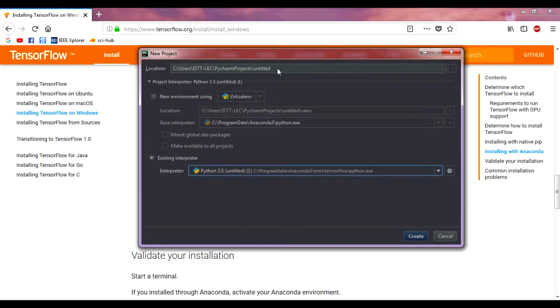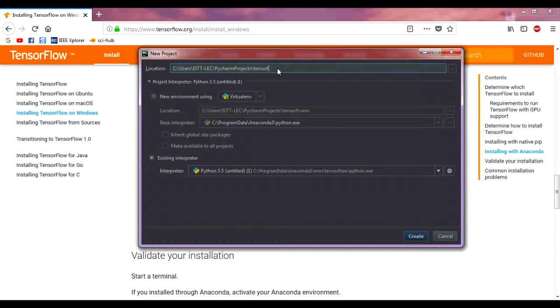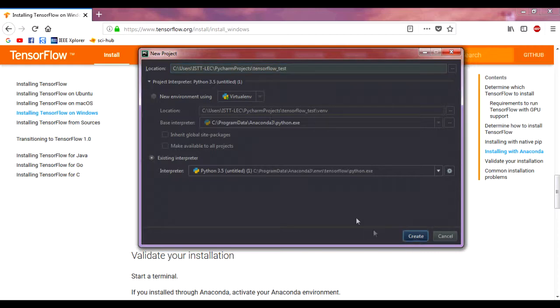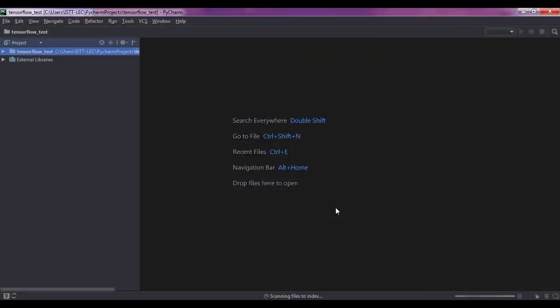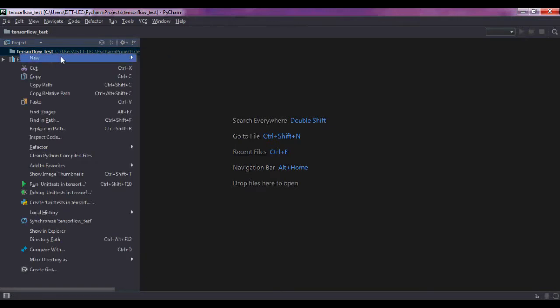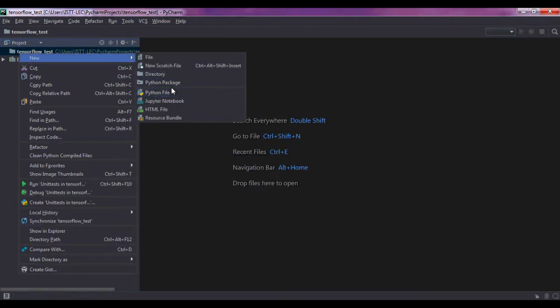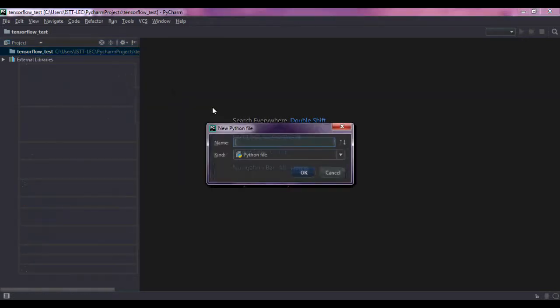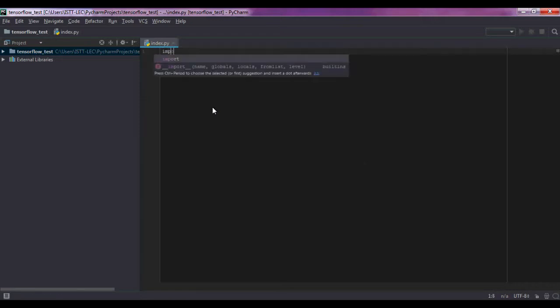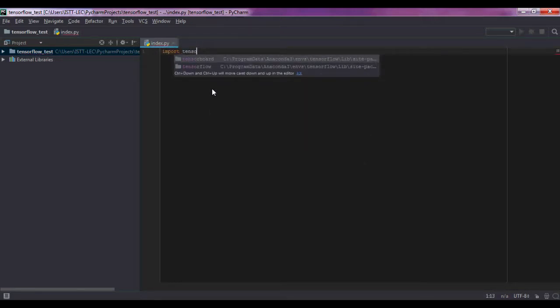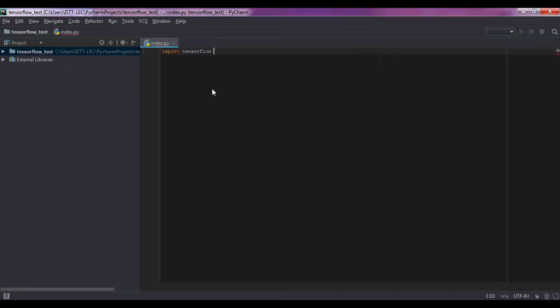Now give it a name for the project. Here we are using TensorFlow. Next, now create a Python file here. Now we are going to import TensorFlow here and check if it is installed correctly or not.